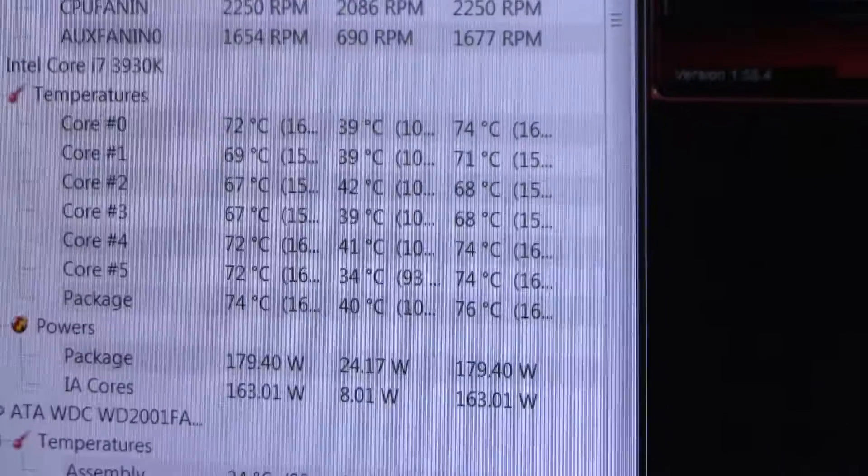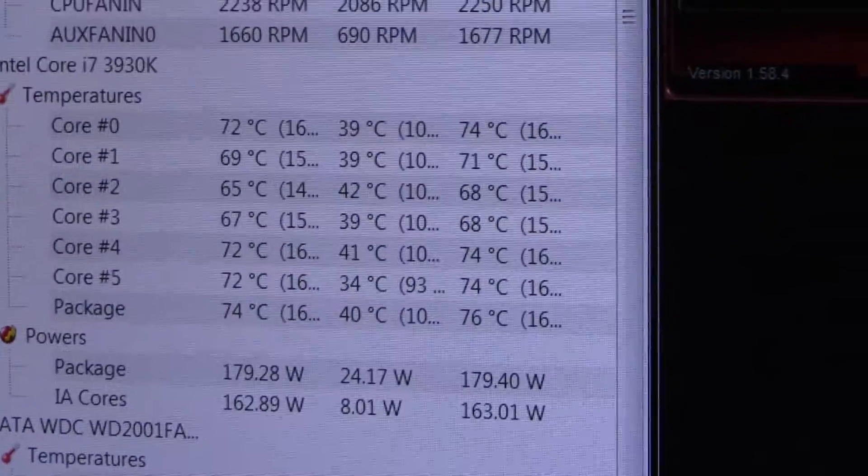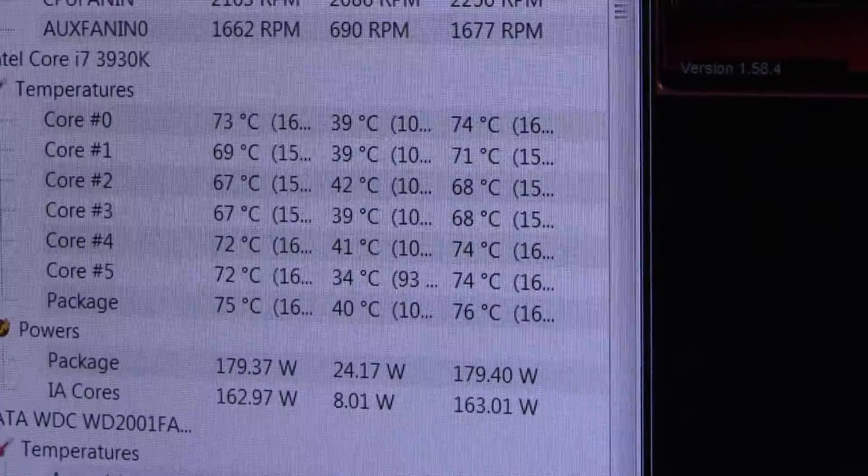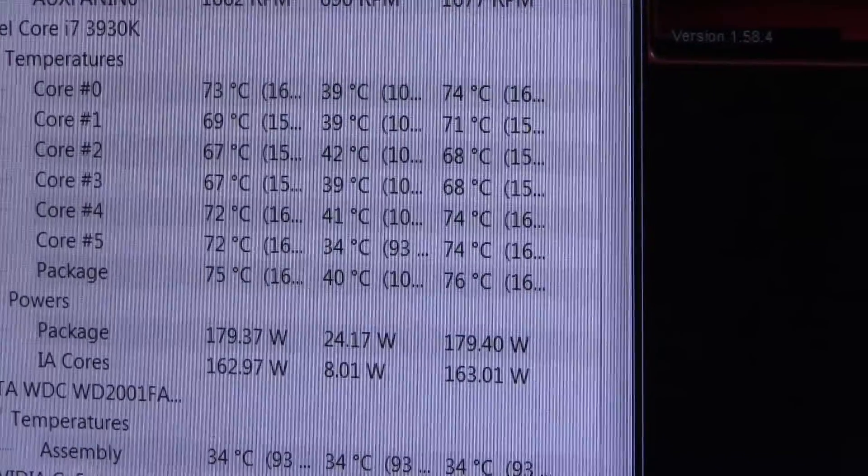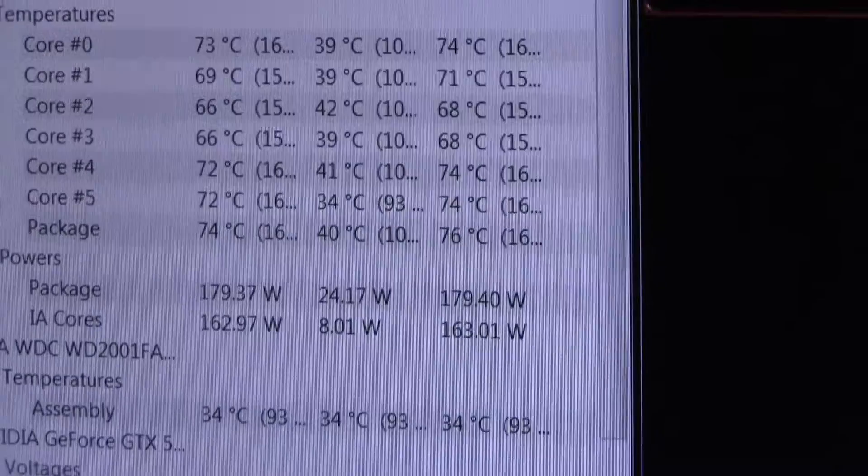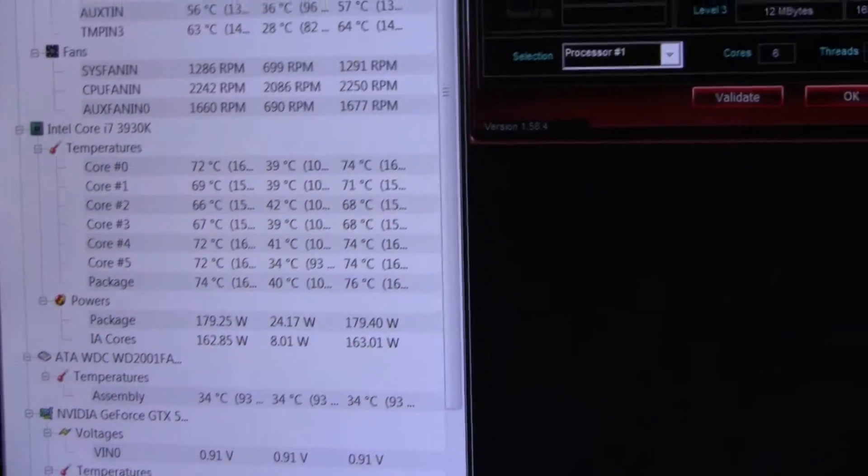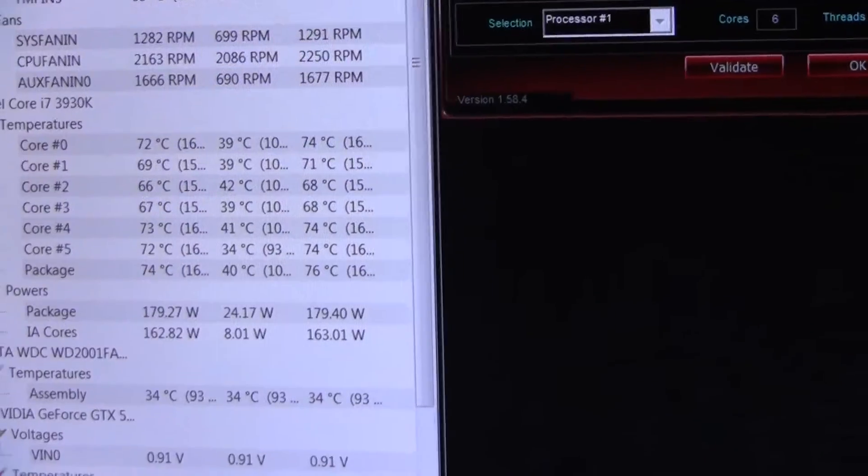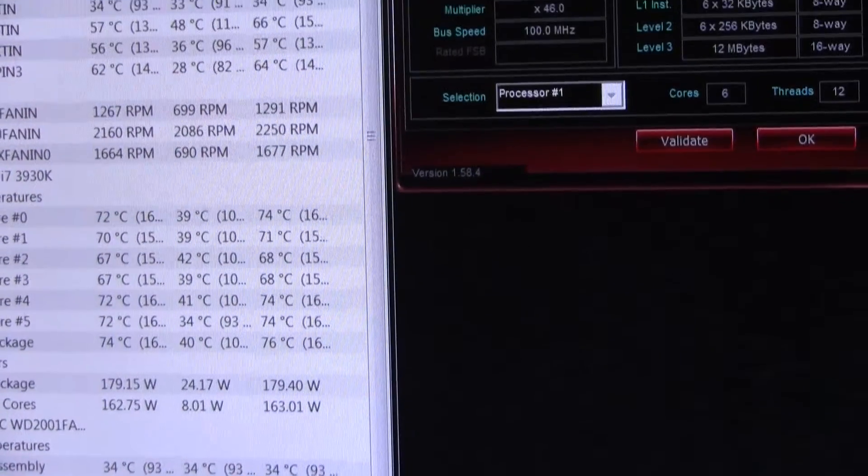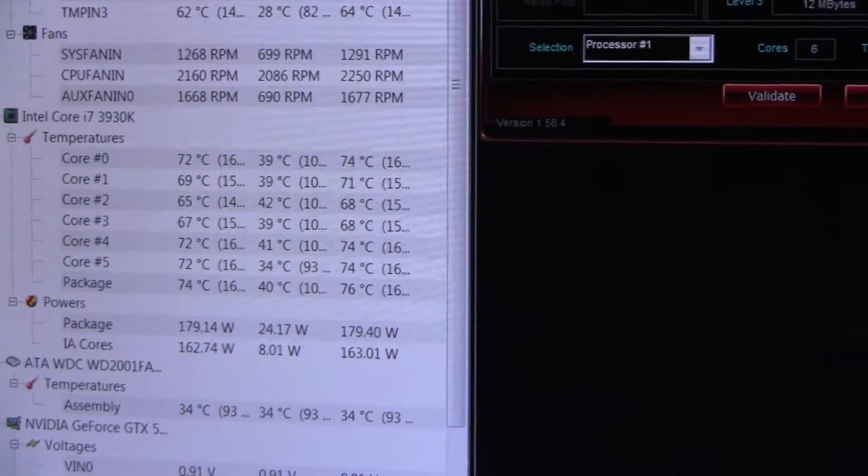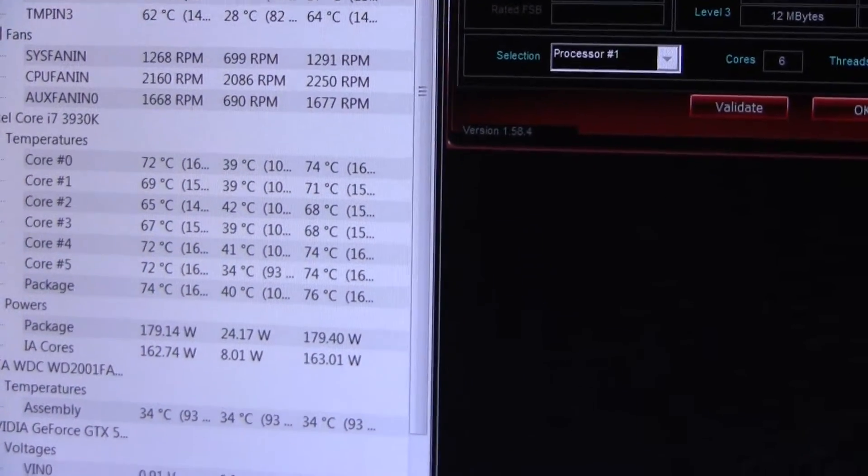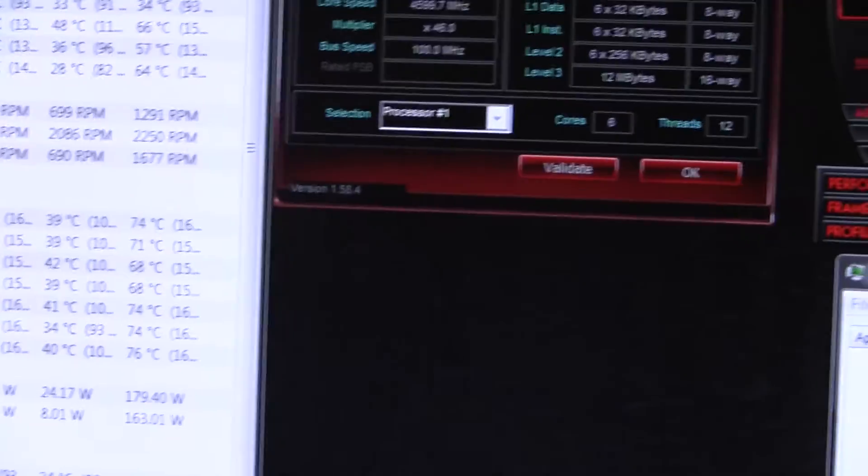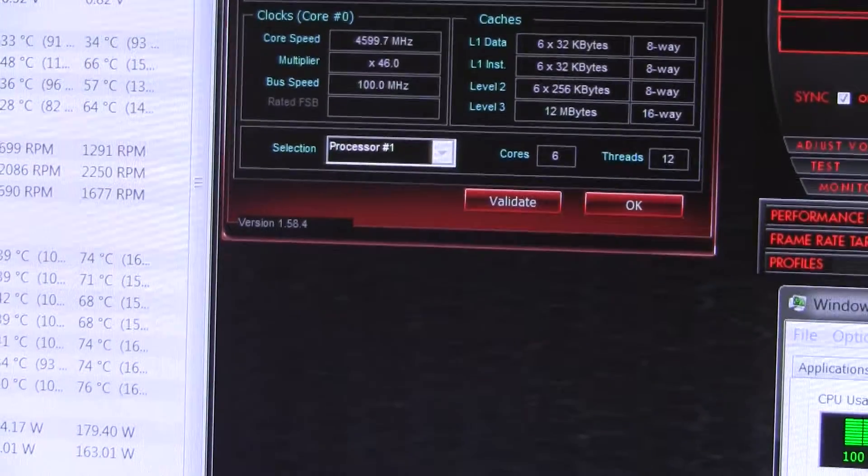Here are the temps all the way to the right, the highest temps: 74, 71, 68, 68, 74, 74. With ambient temperature of 25 degrees, that gives us an average across all cores of 71.5 degrees Celsius, minus the 25 degrees ambient temperature. That gives us a delta of 46.5.